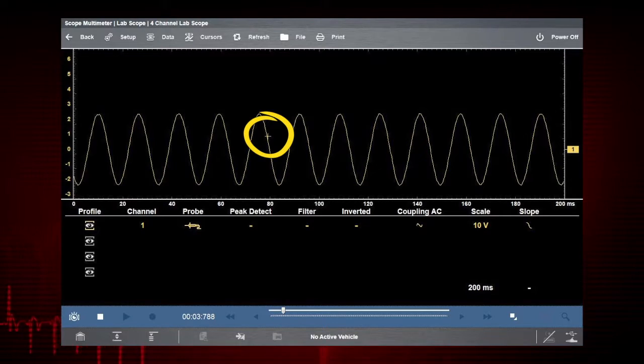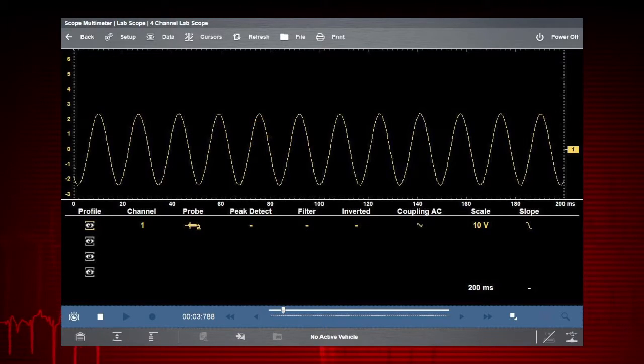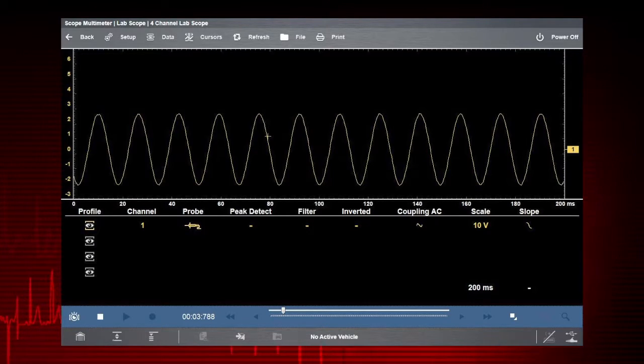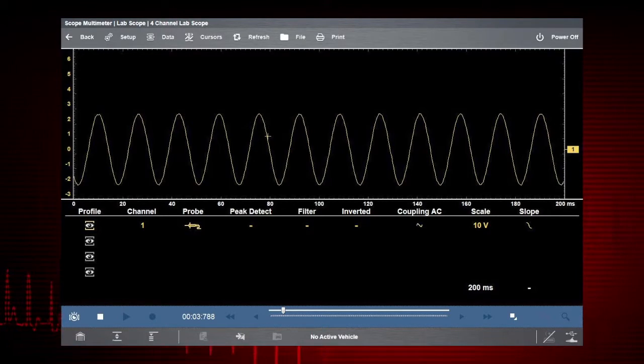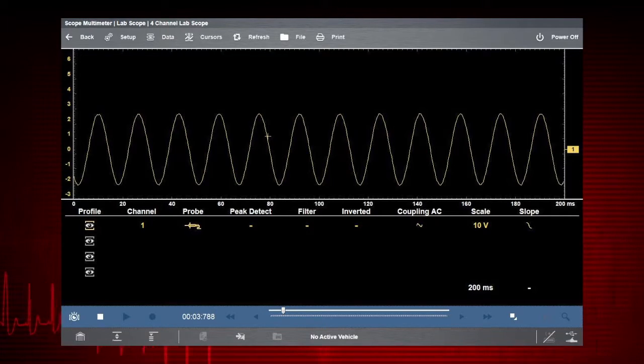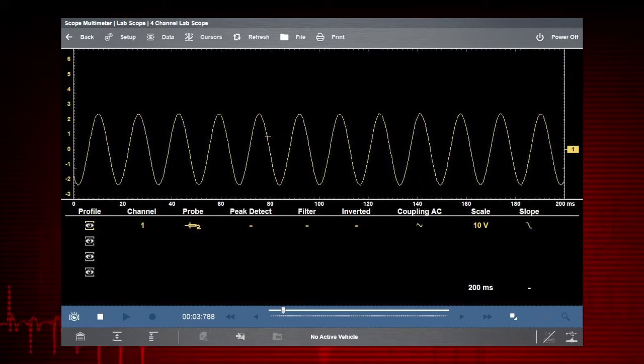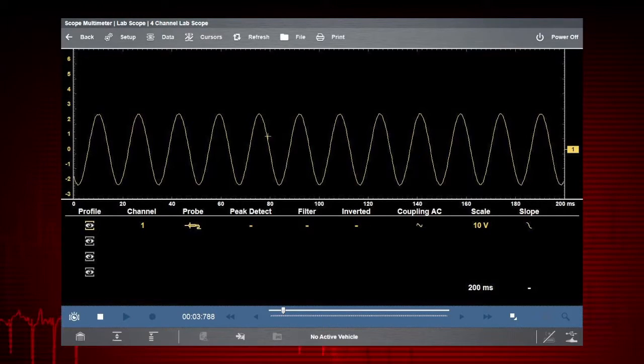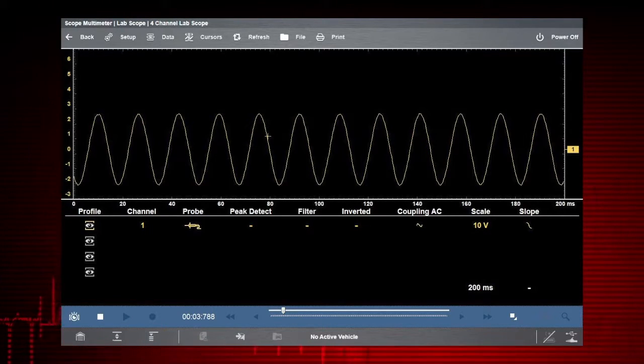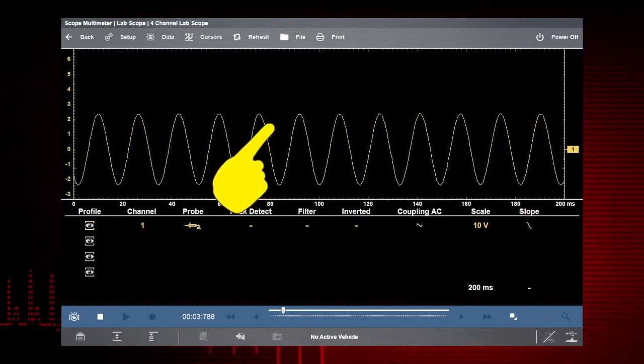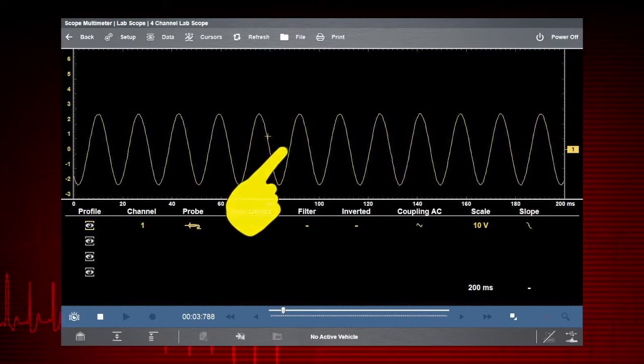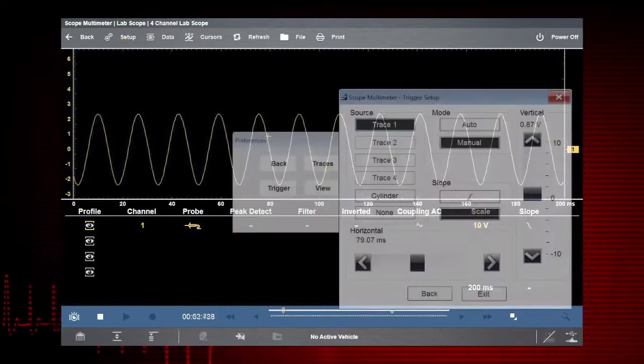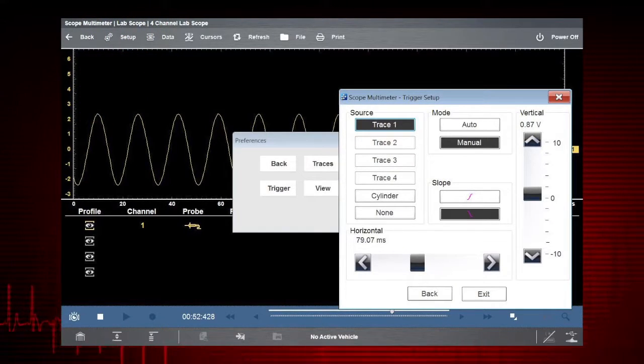Select the scope trigger icon to set a threshold value that initiates the waveform display. When the voltage passes the threshold value, a new waveform begins. This produces a very stable waveform that does not flicker or drift. The trigger point appears as a plus sign on the display. Touch and drag the plus sign to reposition it or touch Setup Trigger for a more precise setting.